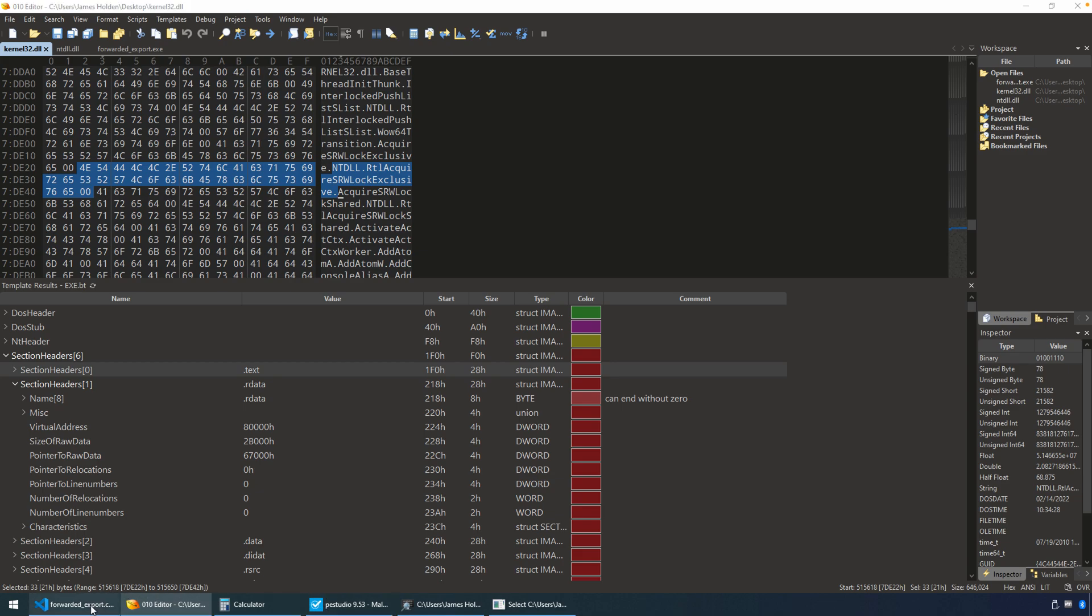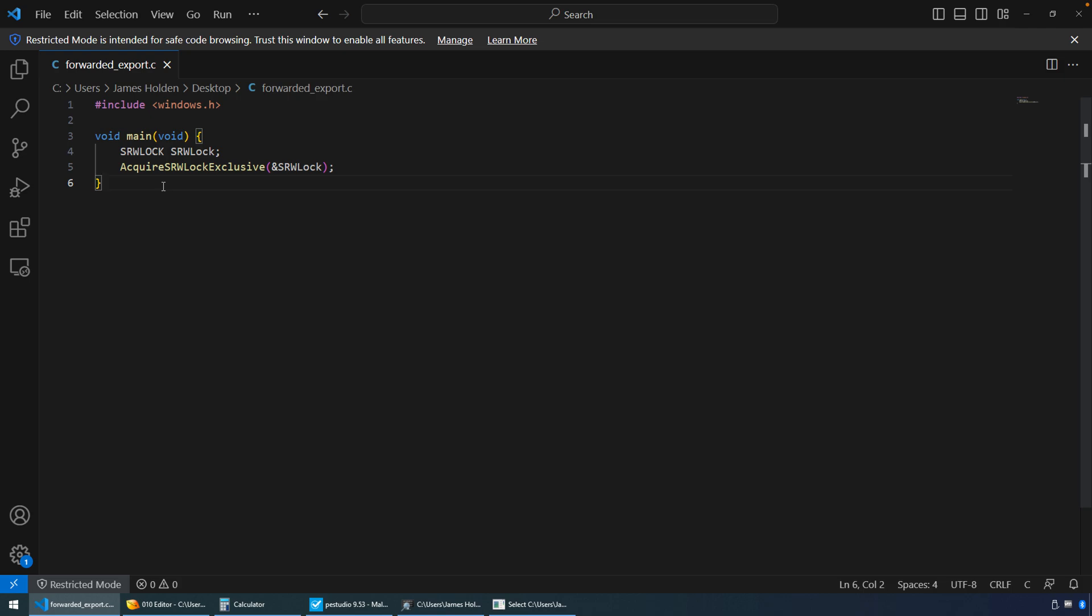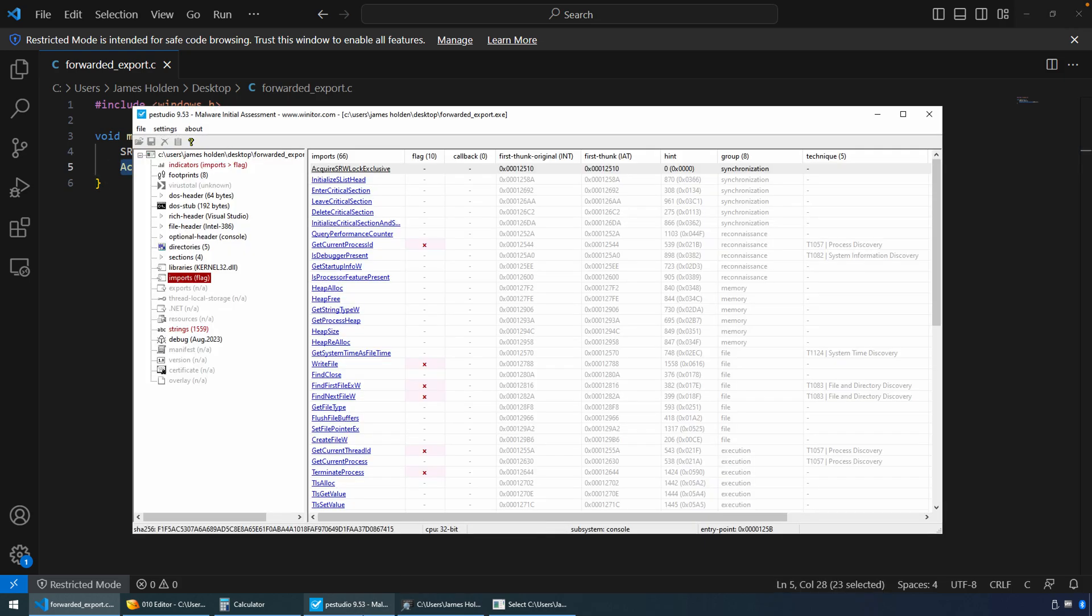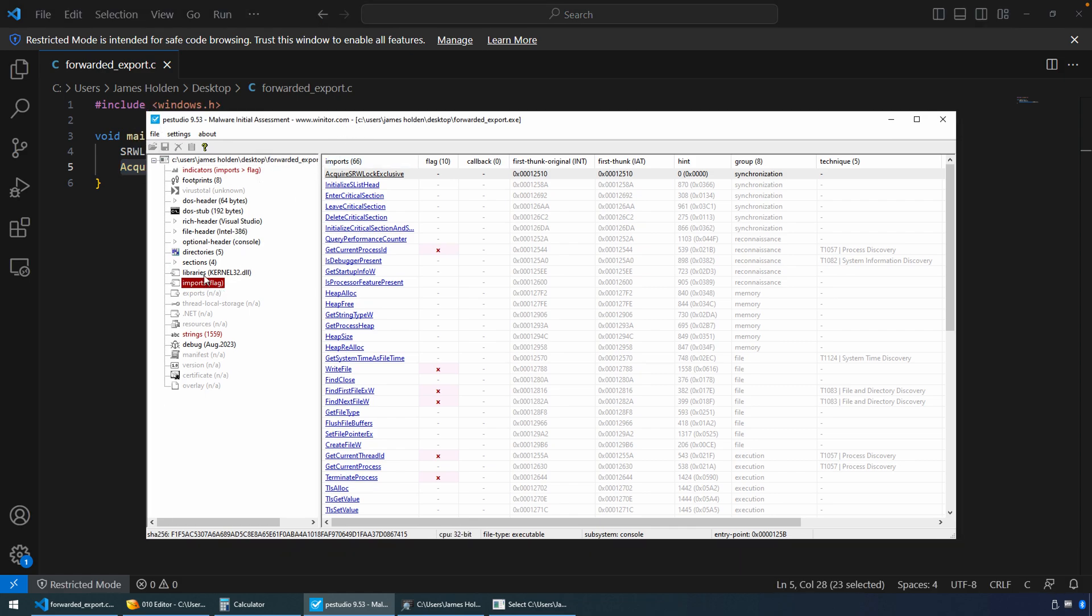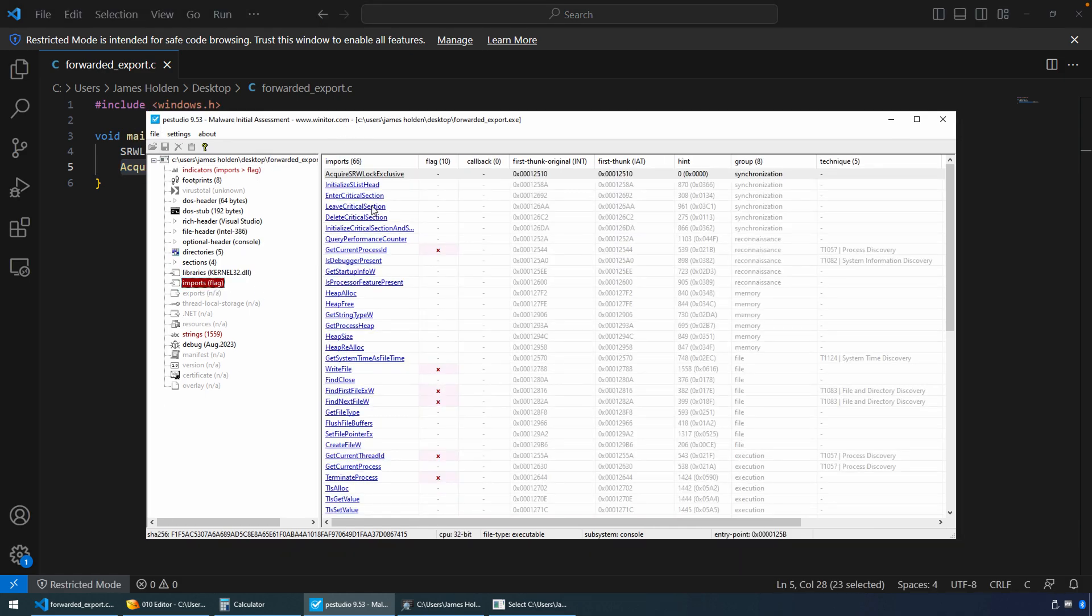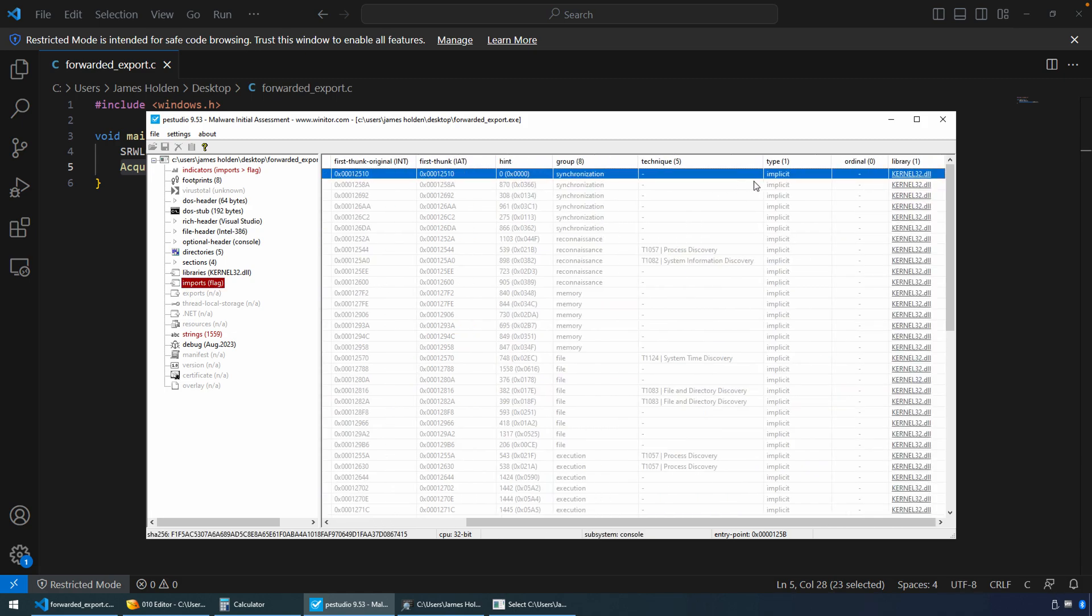Okay. As far as an example program, I just thought it might help to put one together. Here is a very simple program. It really doesn't do anything practical. All I created it to do was to call this function and therefore import that functionality. So you can see acquire srwlock exclusive. If we compile that, take a look at this with pe-studio, you can see from the import section, we have the acquire srwlock exclusive, and it's being imported from kernel 32, which is what we'd expect at this point in time.